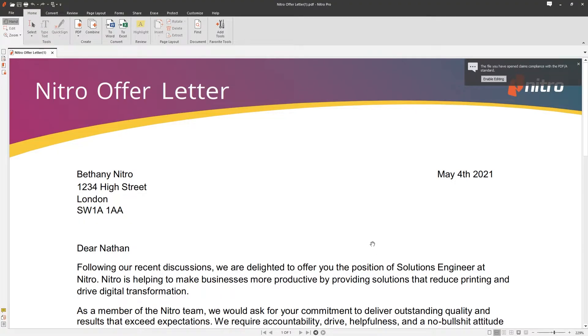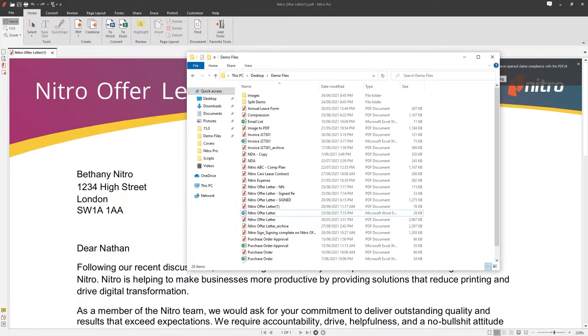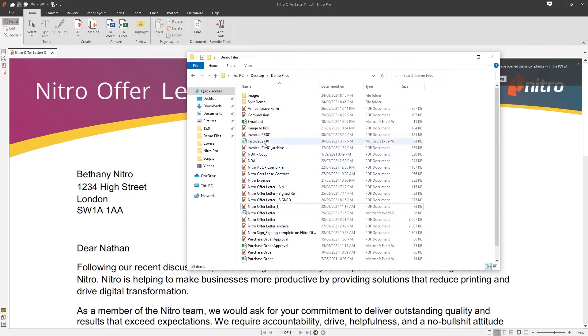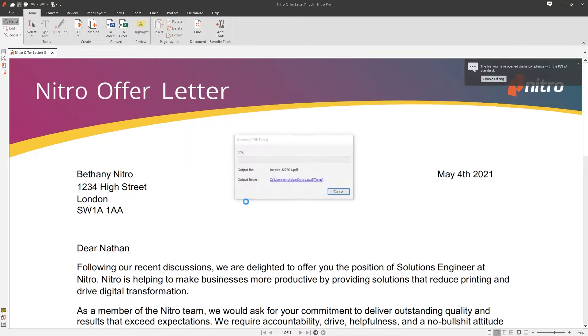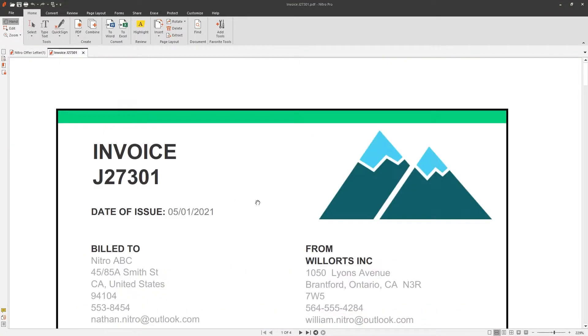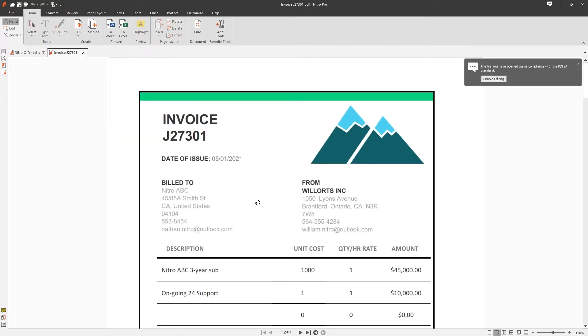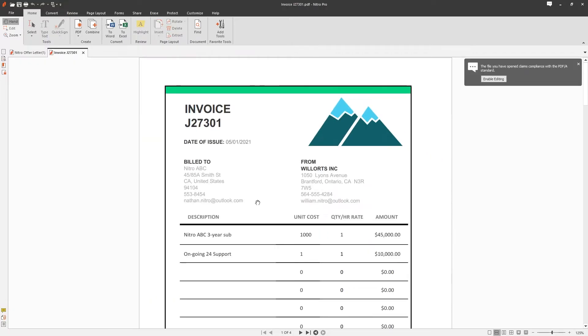The second method is the context menu in Windows Explorer by right-clicking a document and choosing convert to PDF with Nitro Pro. You can also drag and drop files into Nitro directly.